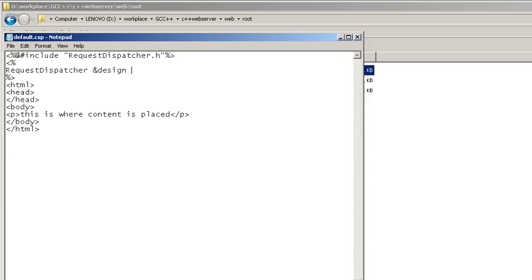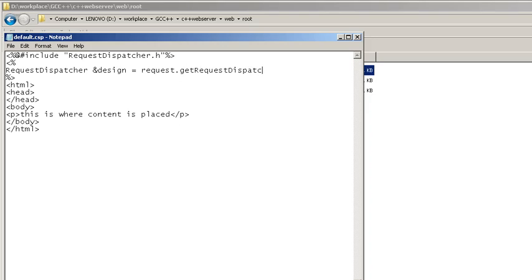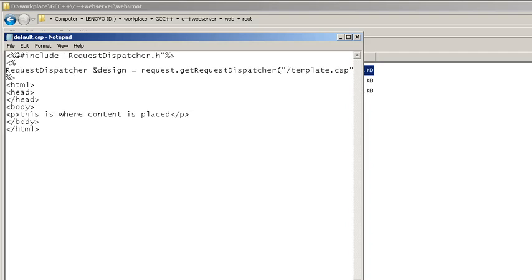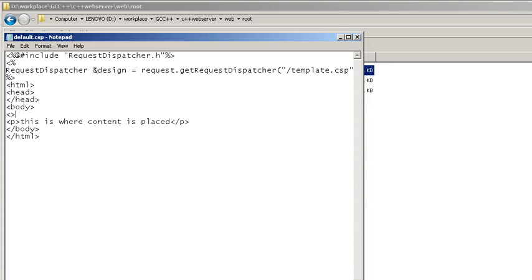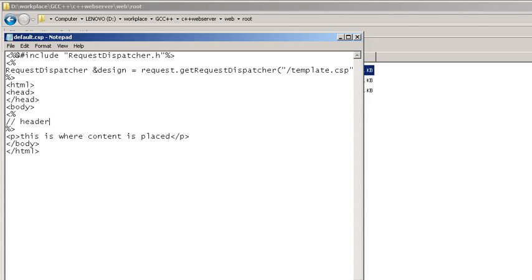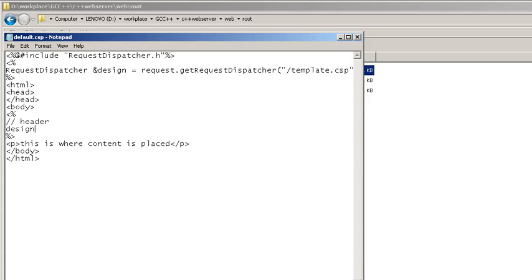And then to get an instance for request dispatcher, I need to use request.getRequestDispatcher and then template.csp. Now it's time to include the header, so I need to insert a scriptlet here and include.